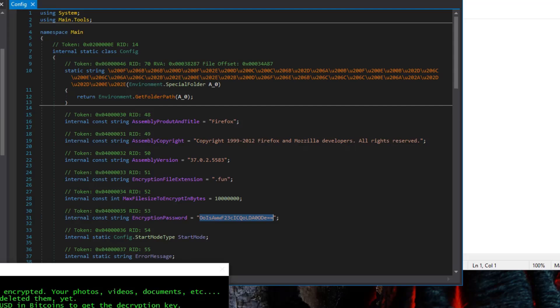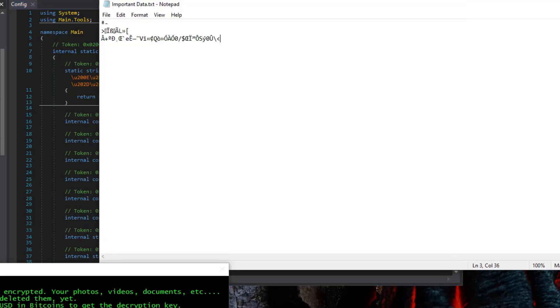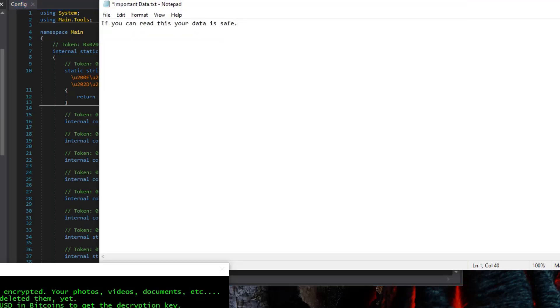That's a static key, which means the key that was used to encrypt your files in this case is hard-coded within the actual ransomware executable. So as long as you have the executable, you have the key and voila, we can use this to decrypt your files. Now obviously, just having the key is half the battle. You still have to write a decryptor using it.